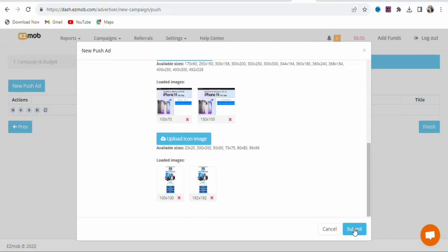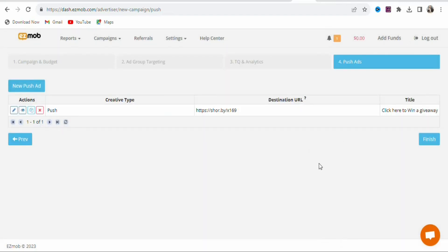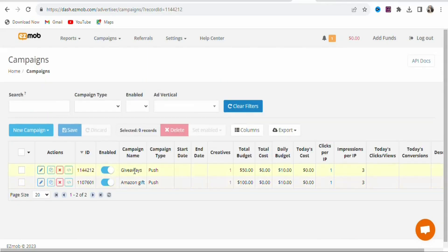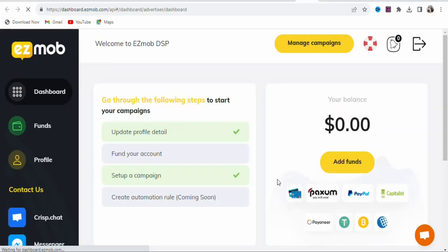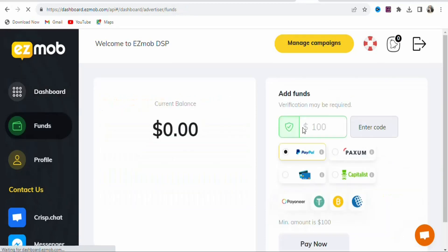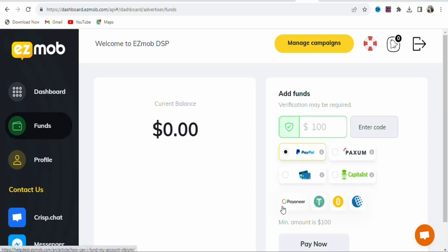Once that is done, click Submit to submit your ad. Click Finish and you can see your ad with all its details. Now you have to deposit money into your account so your ad can start running. Click Add Funds — the minimum deposit is $100, and you can see the available payment methods. Choose any payment method convenient for you; Payoneer is one of the best options. Deposit money, run your campaign, and get many people to click and enter their details to earn money on CPA Group.